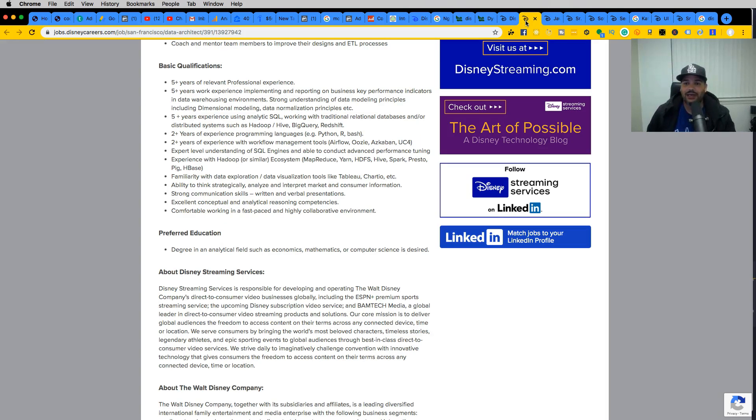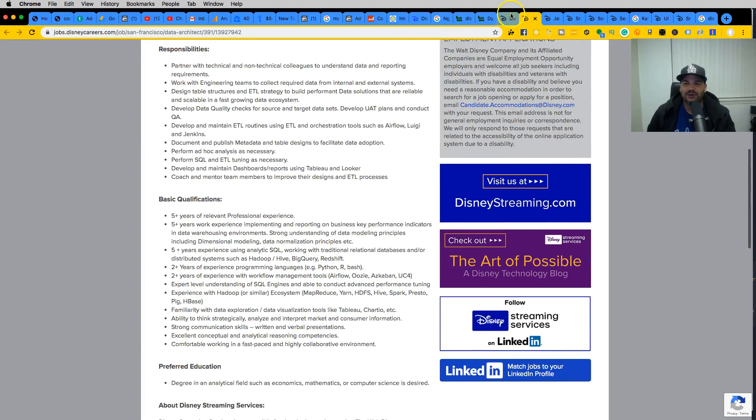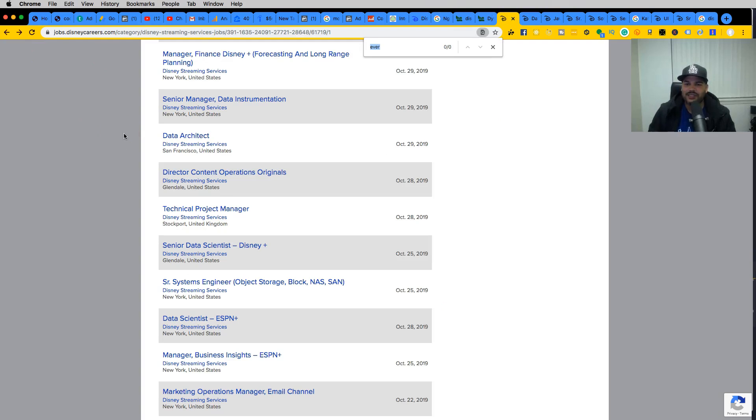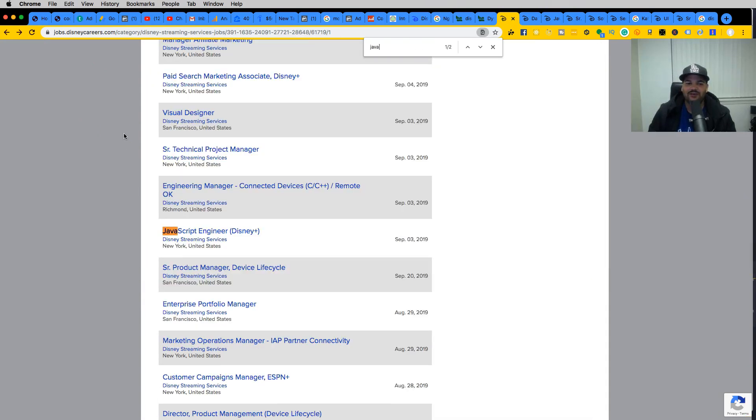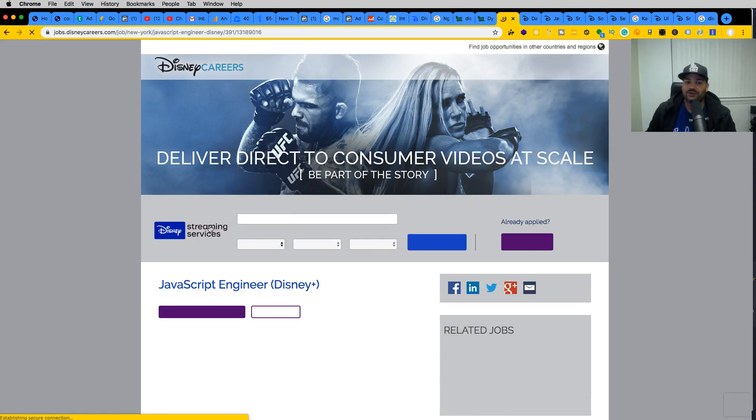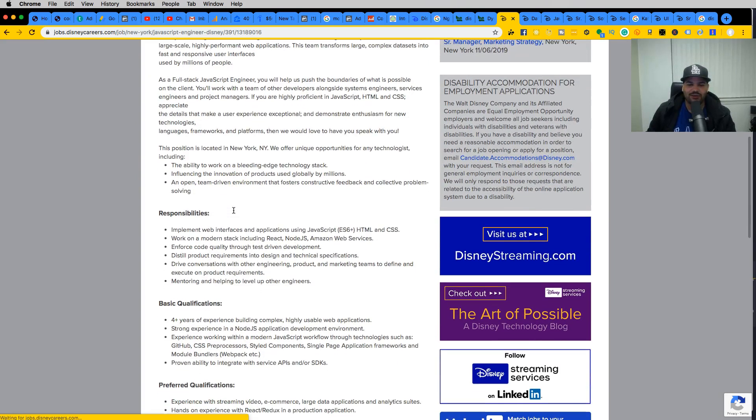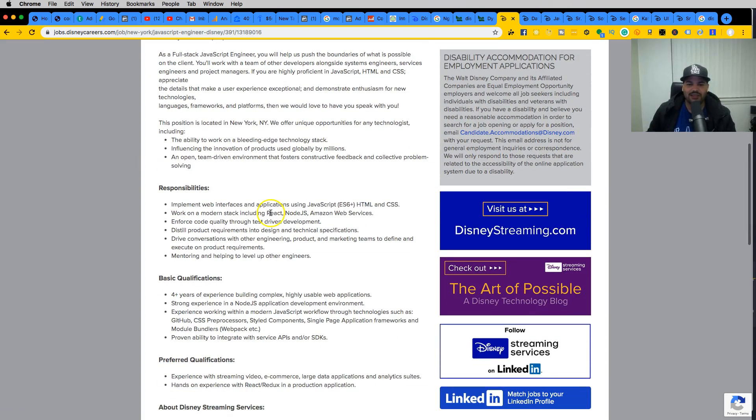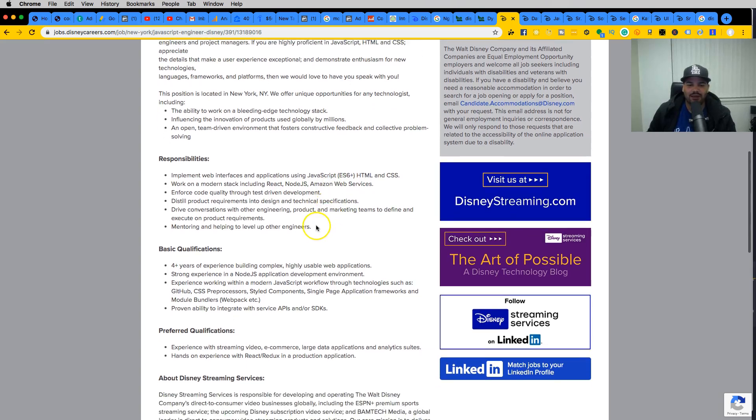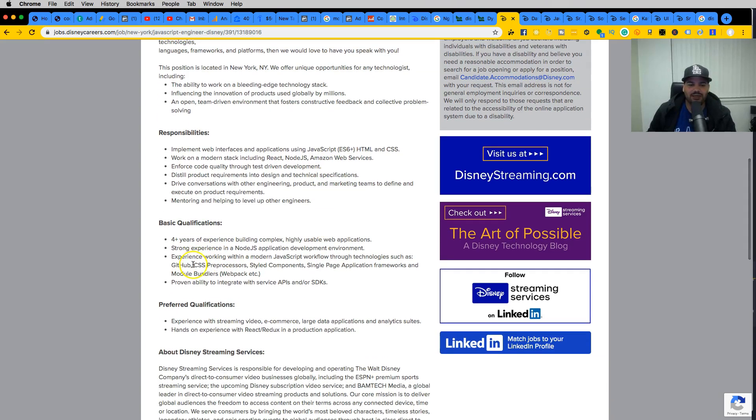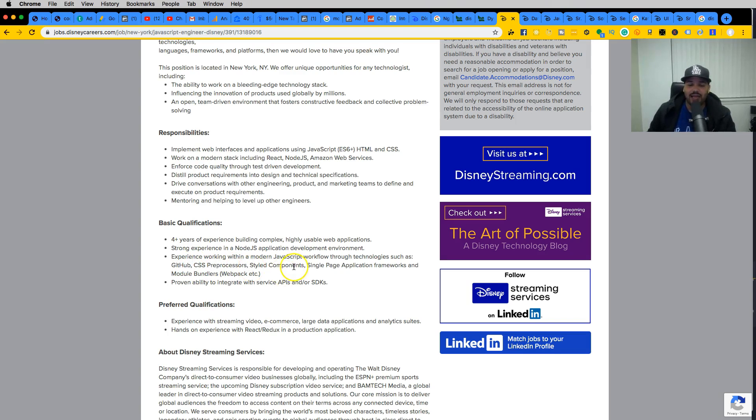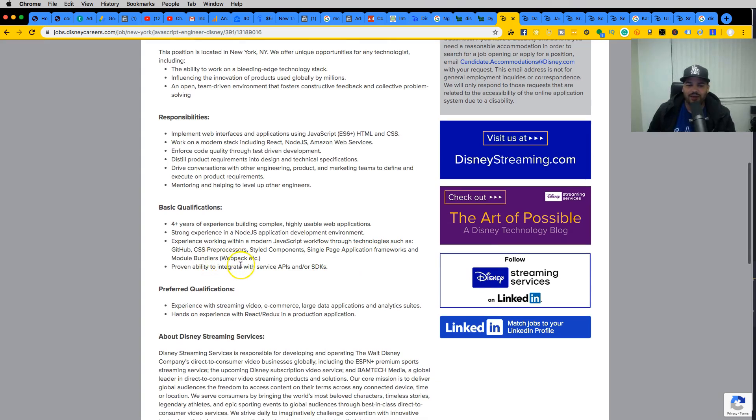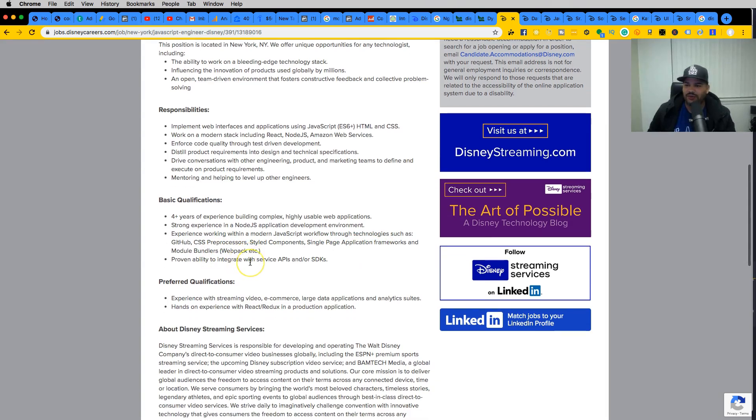One cool thing I saw here was the fact that they are hiring specifically for a JavaScript engineer, which is great. If you start looking into this, you start seeing things like they're using React, Node.js, Amazon Web Services, Git, CSS pre-processors most likely Sass, style components, and bundlers like Webpack. If you are a React developer, you know what Webpack is.